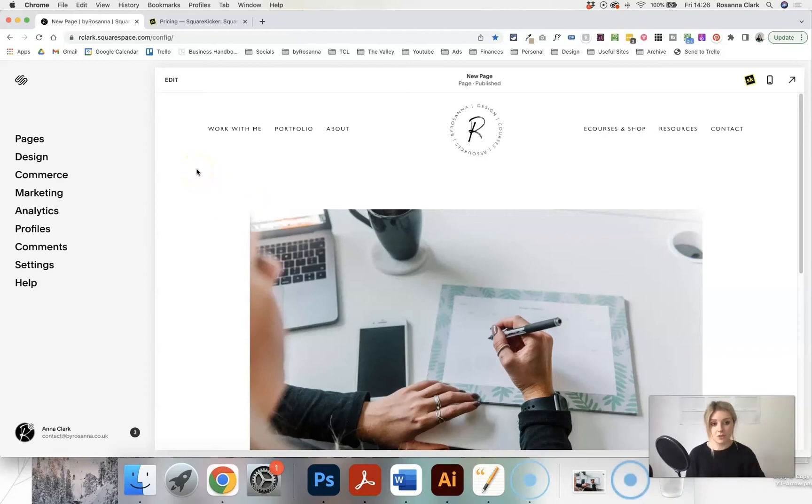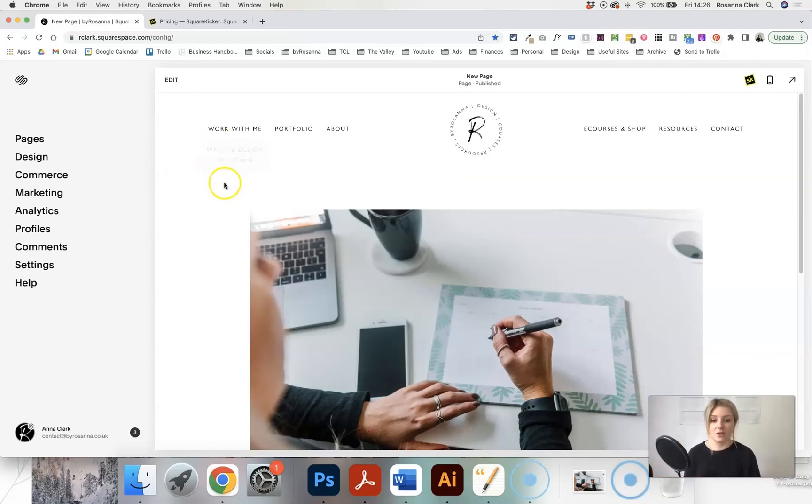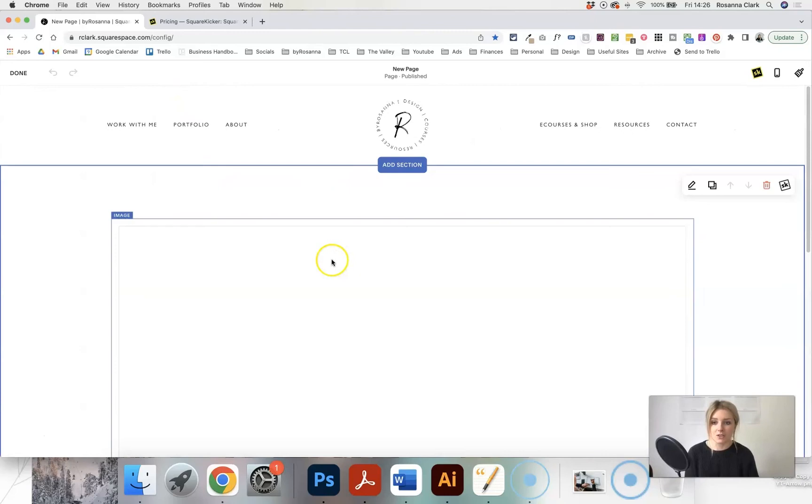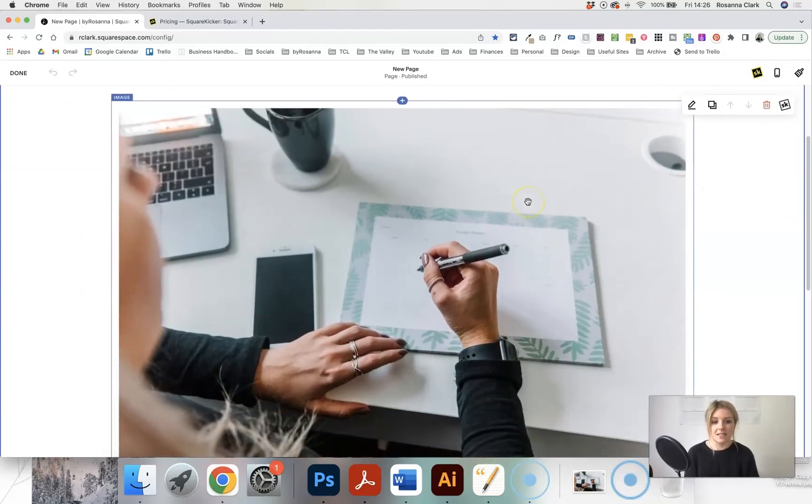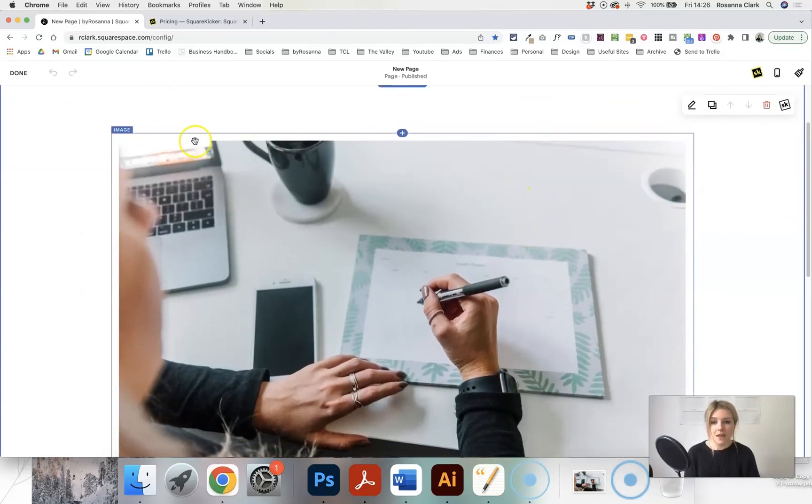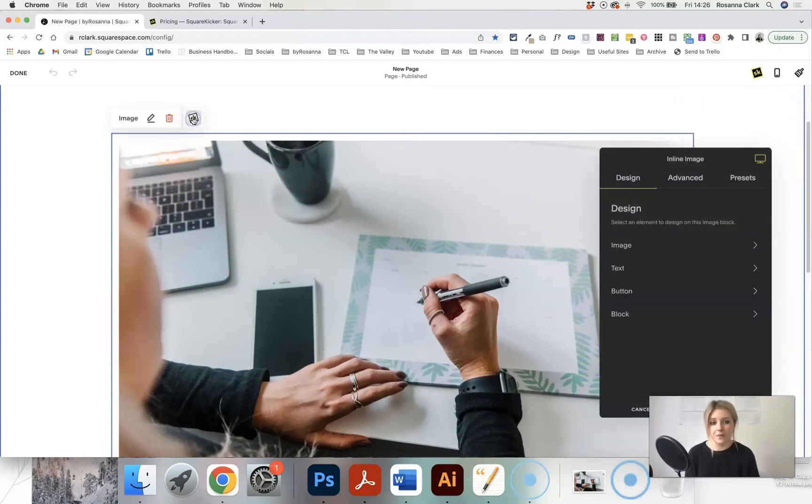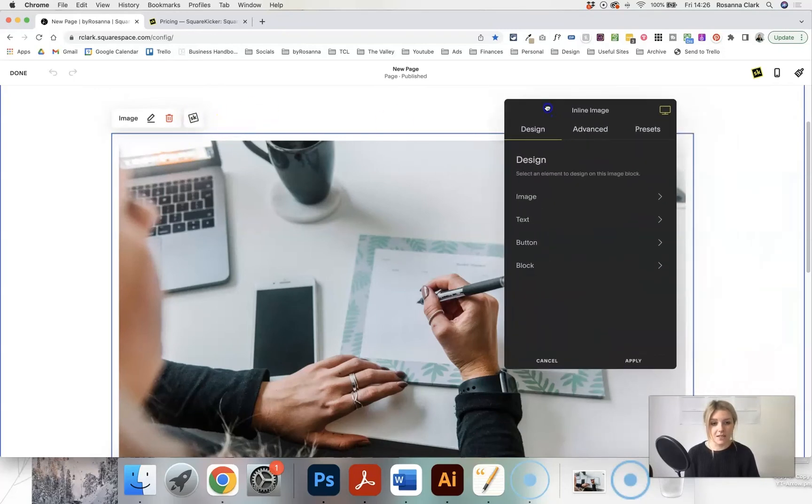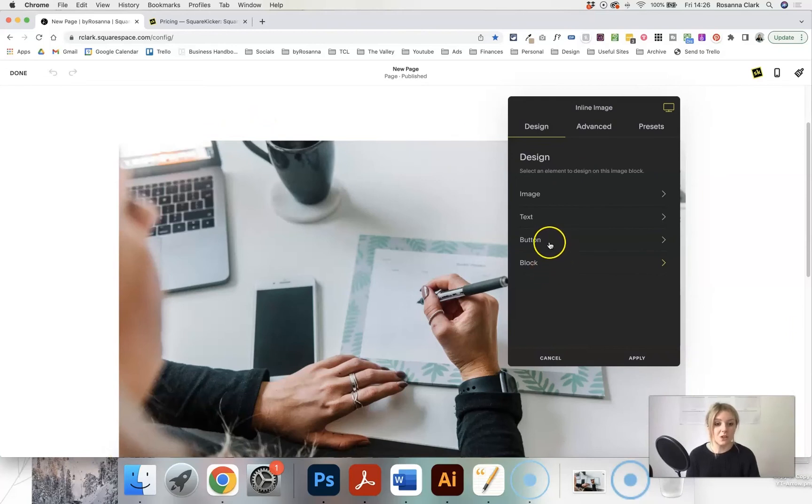Once you have installed it, and I do have instructions on how to do that in my other SquareKicker review video, which I'll leave a link for in the description. Once you've installed it, what you can do really easily is do things like resize images. I'm going to come back in to edit this page. Because I've got the extension installed, you'll notice that when I click on the image, it has this SK button next to it. If I click on that, it then opens up the additional SquareKicker design tools that you can use.